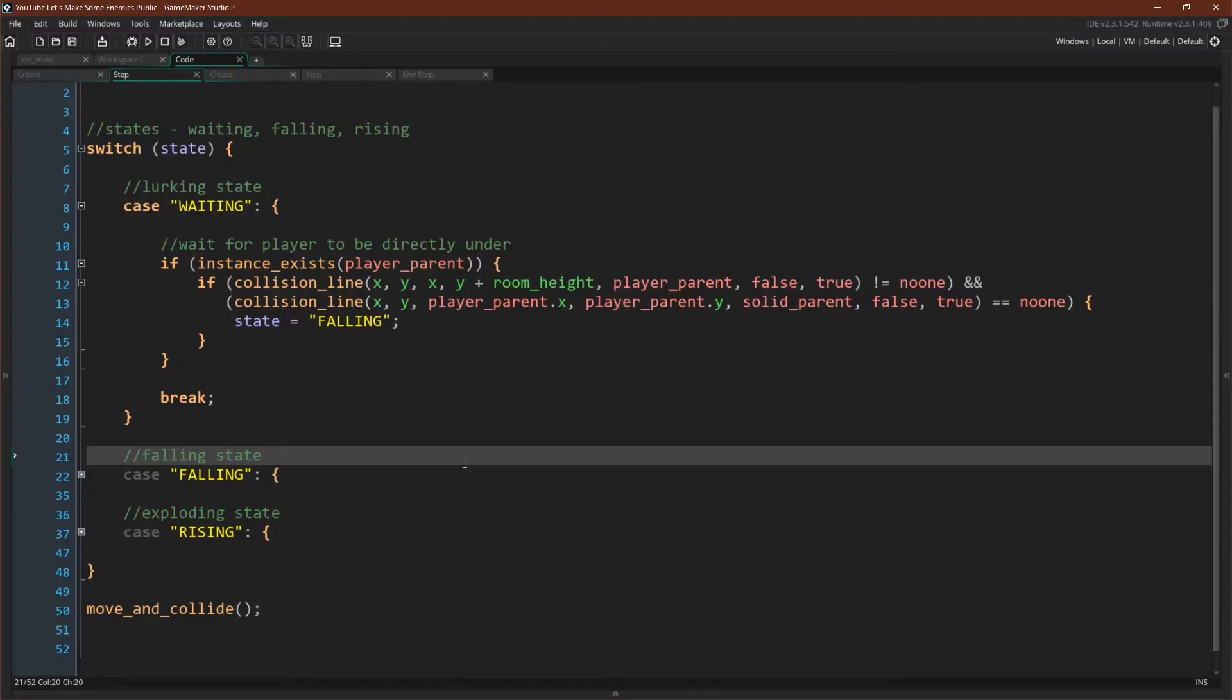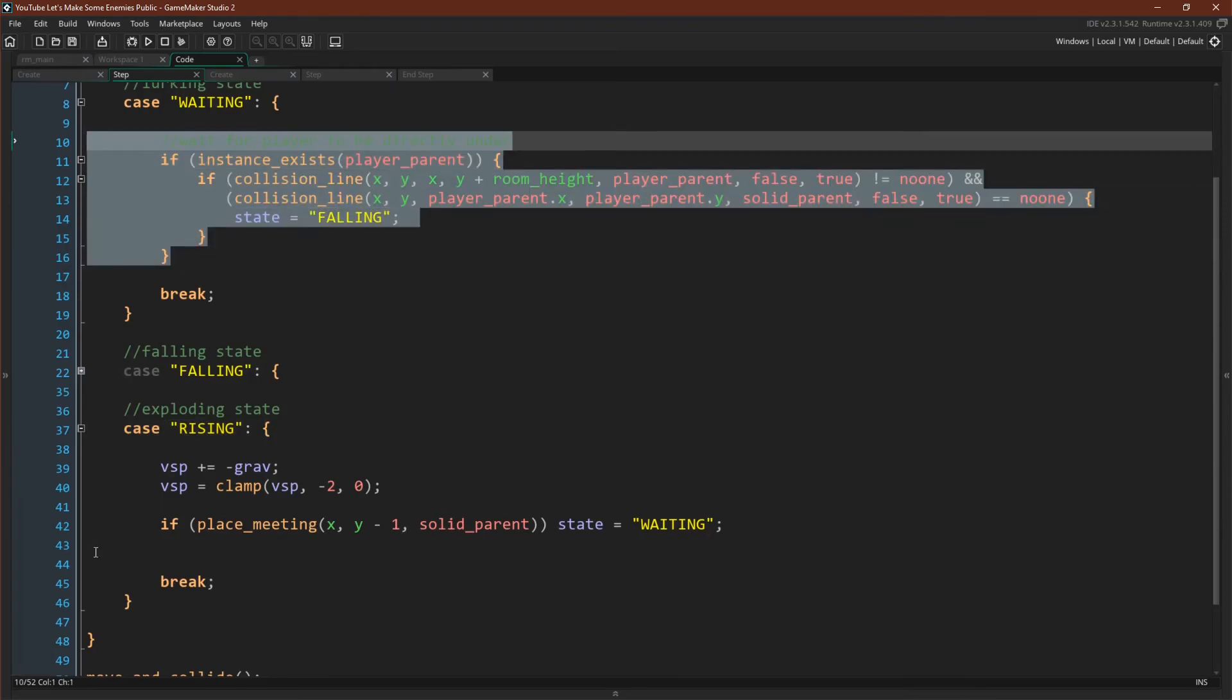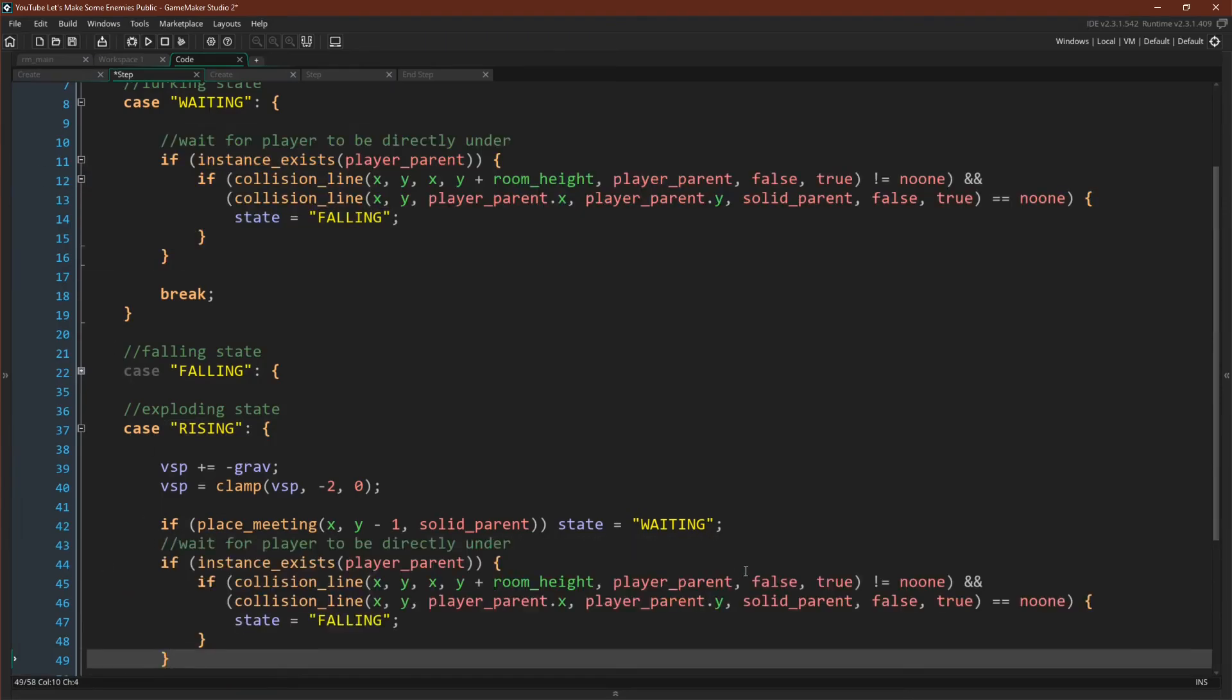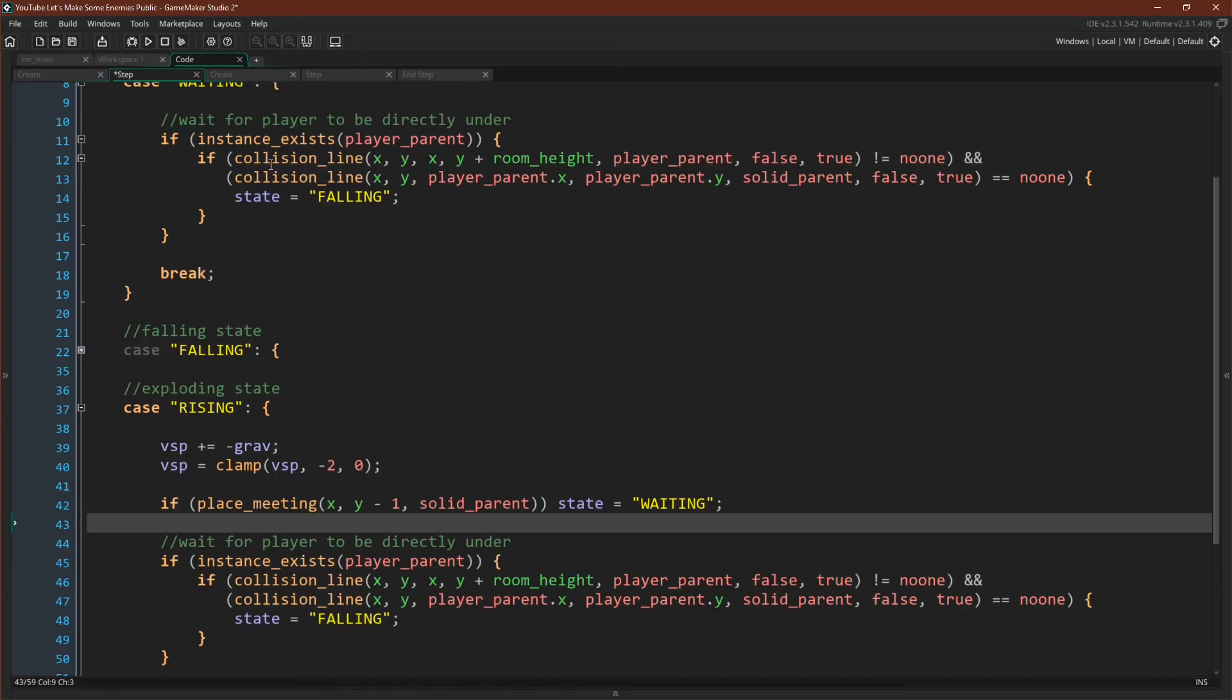The first variation I want to try is what if we have this check in both the waiting and the rising state so that the player can't just sneak under while the enemy is rising. We can actually do this very easily just by copying and pasting this code down here. Now this check exists in two different places. But if you remember from our refactoring episode, this is actually a poor way to do it. Instead, we should create a function.